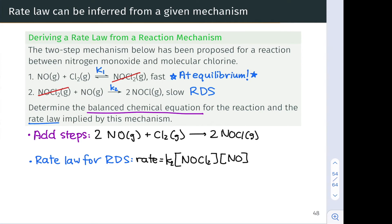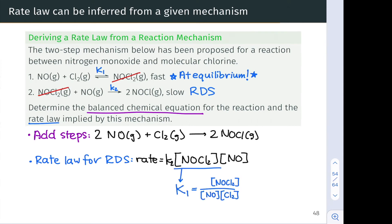The problem is that NOCl2 is a reactive intermediate — its concentration is very small, quite unstable, and difficult to measure. So we want to substitute the NOCl2 concentration with the concentrations of the actual reactants. We can do this by applying the equilibrium expression for the first step: K₁ = [NOCl2] / ([NO] × [Cl2]). We can then rearrange and isolate [NOCl2].